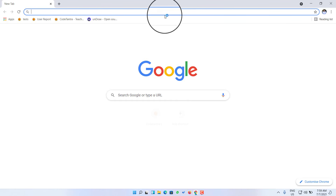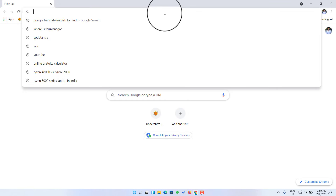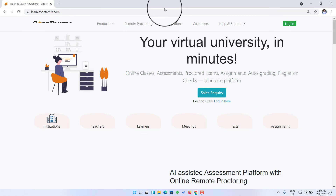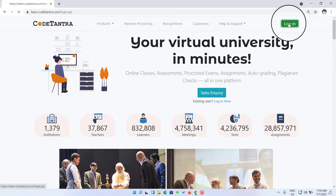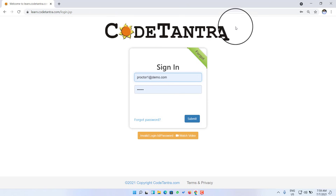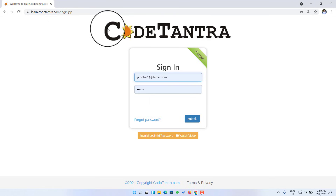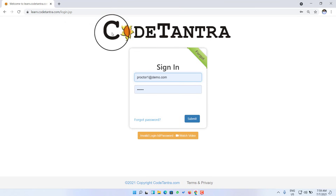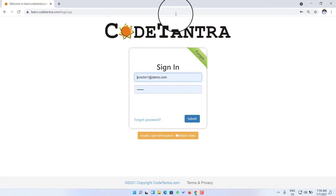Once I open Chrome browser, I can visit the link which has been provided by my institution in order to login. Once I come here, I'll click on login, and this is where I see the logo of my institution. If this logo is not the same as your institution, that means you are not on the right login page. You need to check the link received from your examination committee and visit that link. Once you see the logo of your institution, that means you are on the right login page.